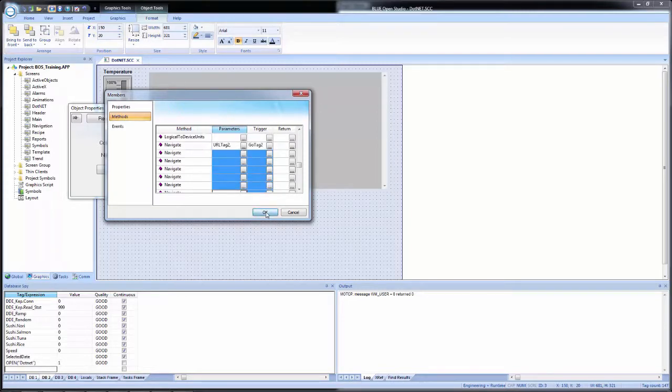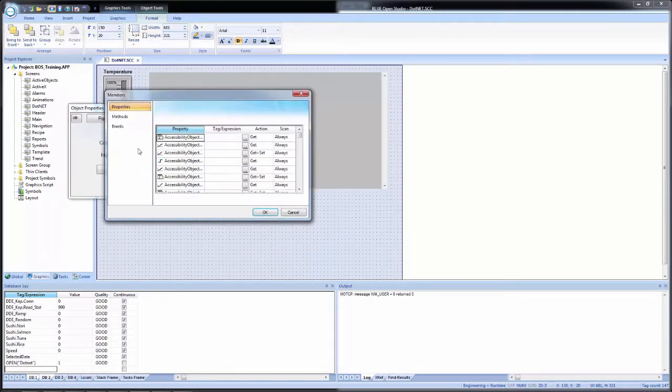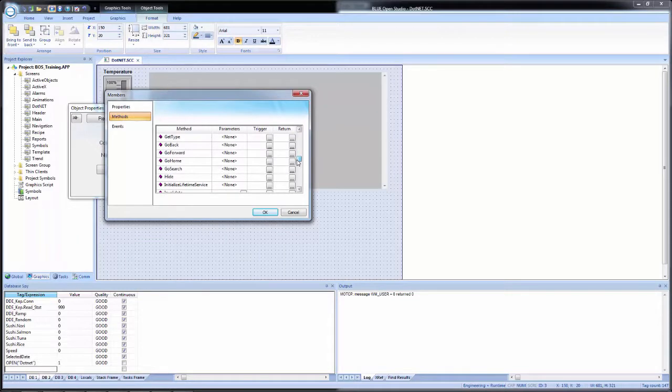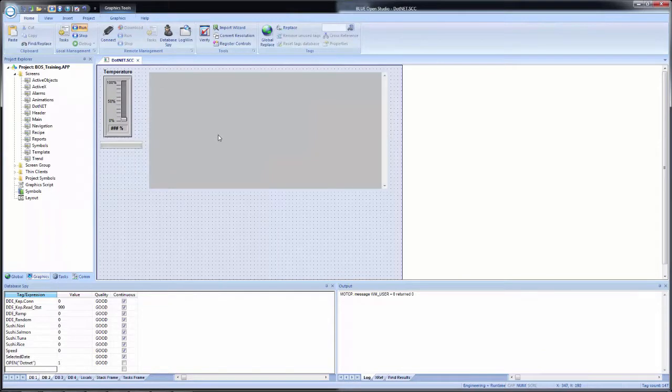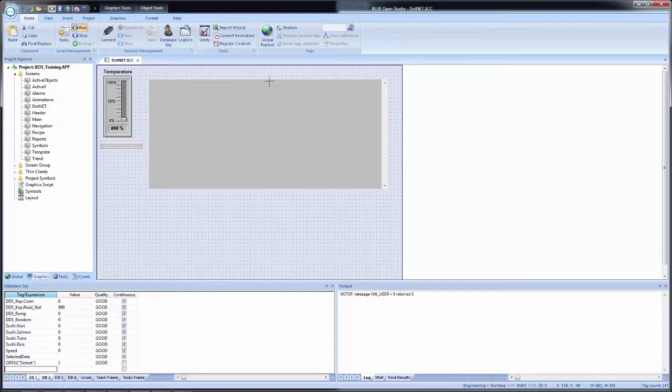And now our web browser is configured for use. So I will click OK and I'll quickly go back in just to show you. We come down and we look. You see now that all of the navigates are popular with the two tags we just configured. So now we have the .NET control configured properly, but we need a way to enter in the URL and to trigger.